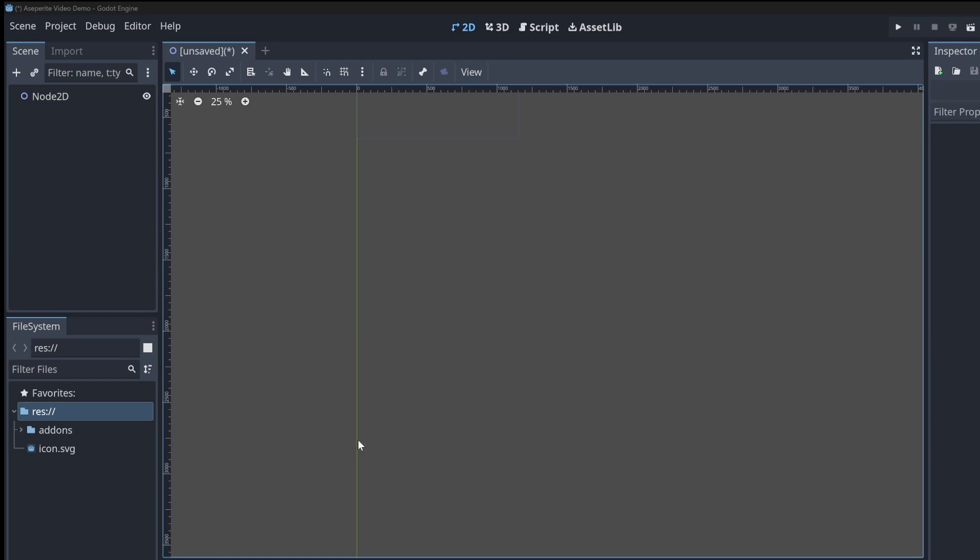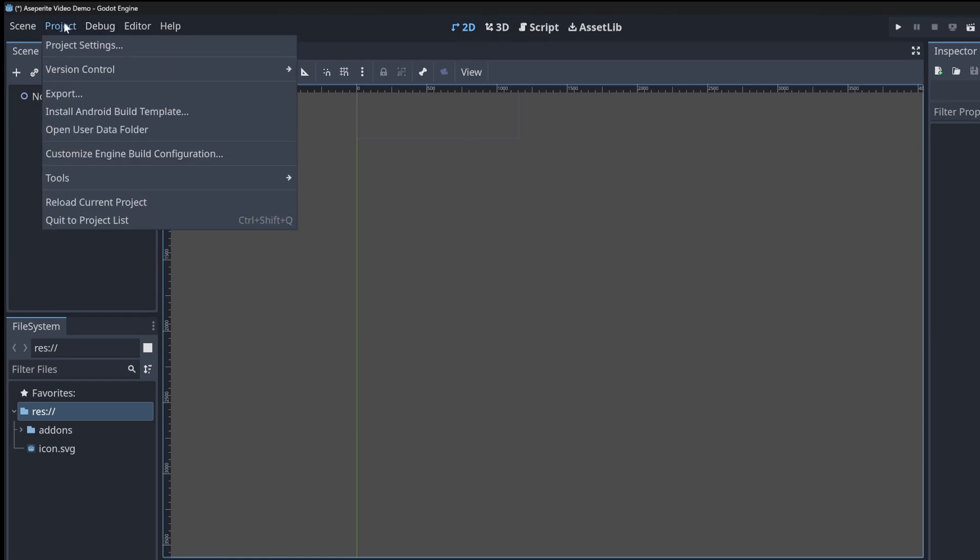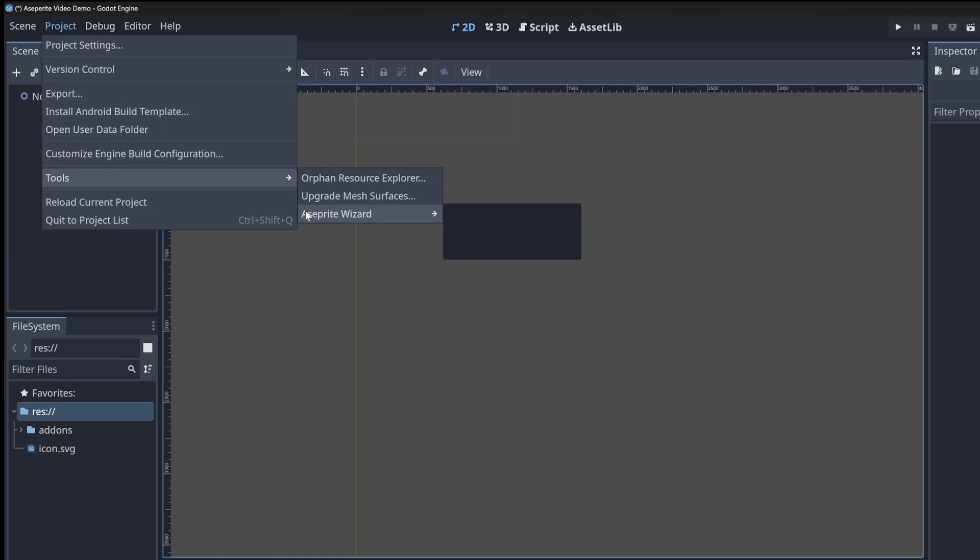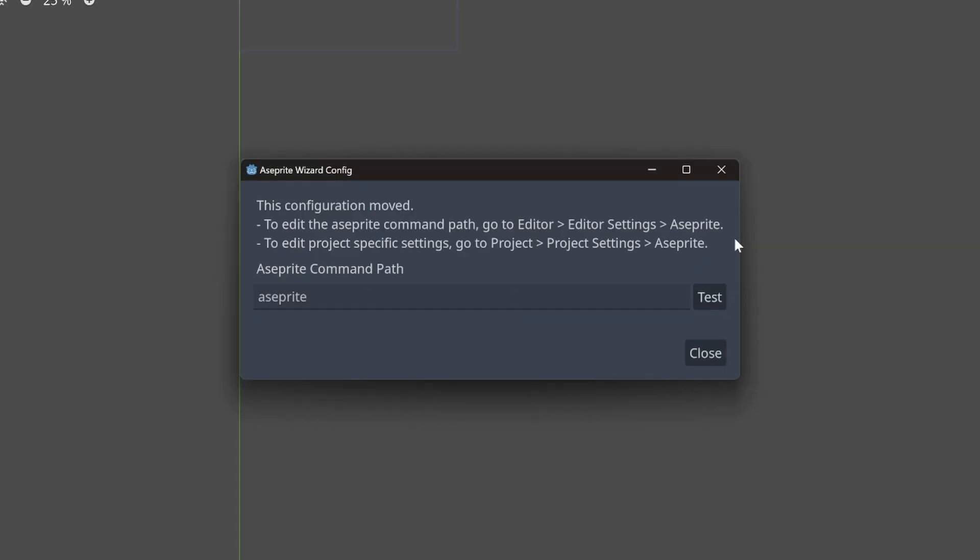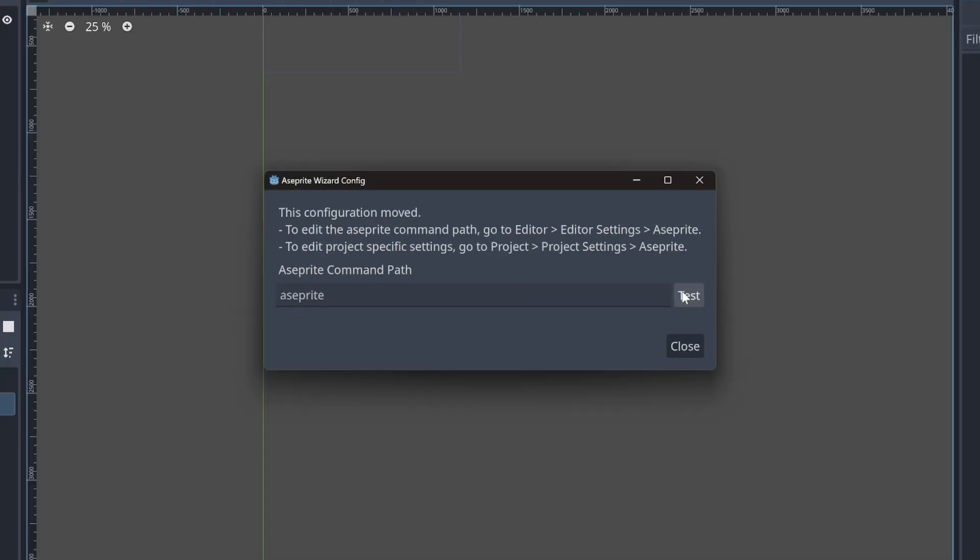To do this, go to the project menu, go down to tools, look on Aseprite wizard and click config. Click the test button and see if it's successful or if there's an error. If you see command not found, this means that it cannot find Aseprite's CLI and we need to set the proper directory and path.